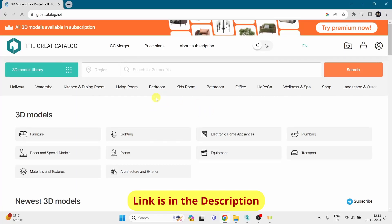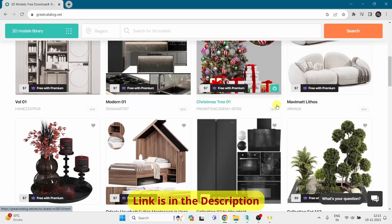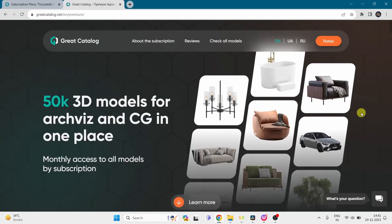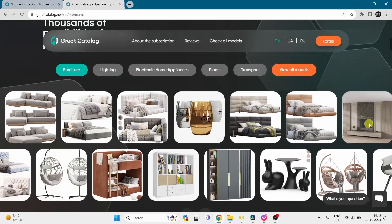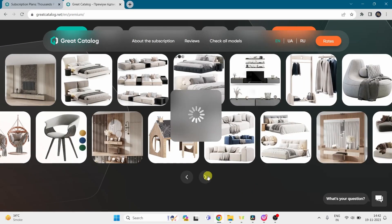This is a website called Great Catalog. This website has a wide variety of 3D models — they have more than 50,000 3D models available on their website. Let's see how it works.